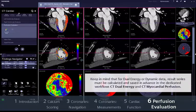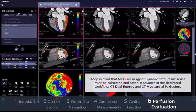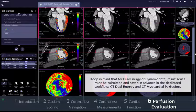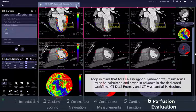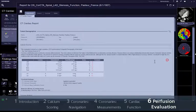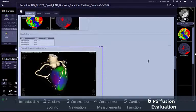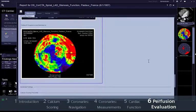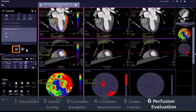Keep in mind that for dual energy or dynamic data, result series must be calculated and saved in advance in the dedicated workflows CT dual energy and CT myocardial perfusion. All results are conveniently collected in a report, and saving and archiving this report and the results series is as easy as completing the workflow by clicking the 'Save and Send' button.